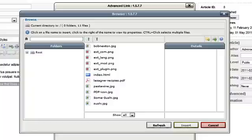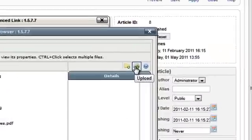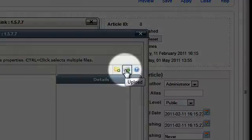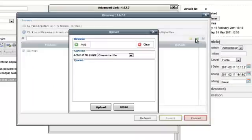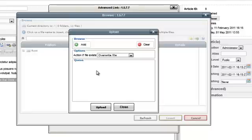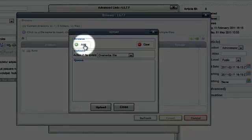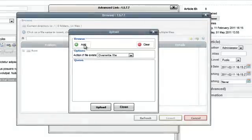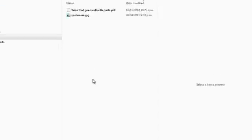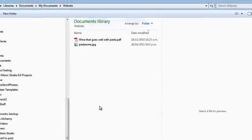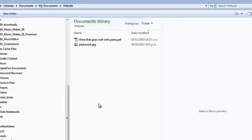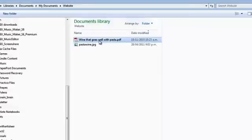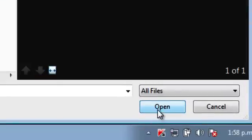To do this, click on the upload icon from the browser window. Then in the upload window, click on Add, locate the document that you want to link to, select it, and click on Open.